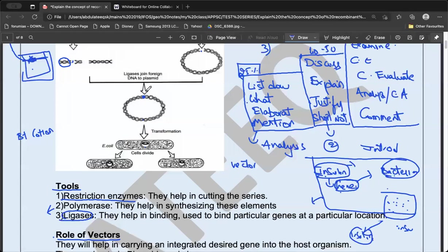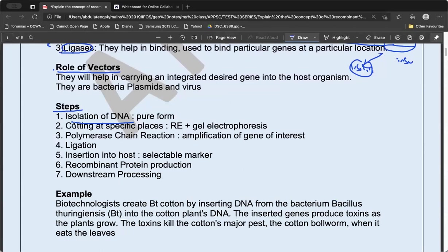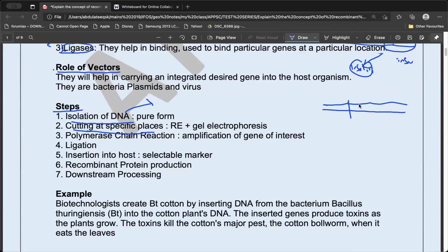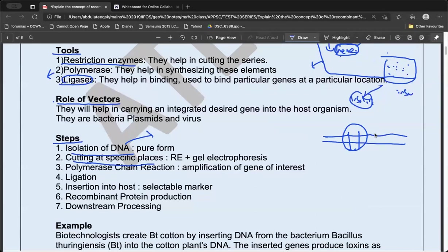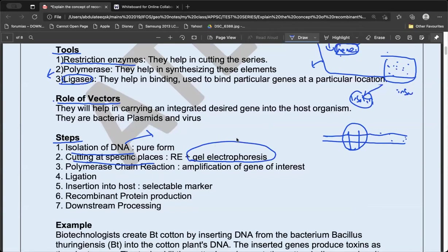The steps elaborated: isolation of the DNA is done first. Once you identify the DNA to be transferred, you cut it using restriction enzymes. Only the required part of the DNA is retained, and the rest is separated through a process called gel electrophoresis. This level of detail is sufficient for the Mains.